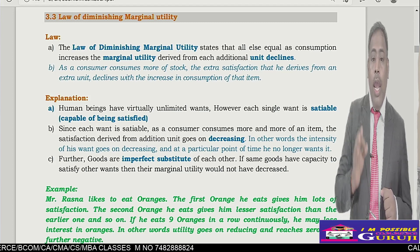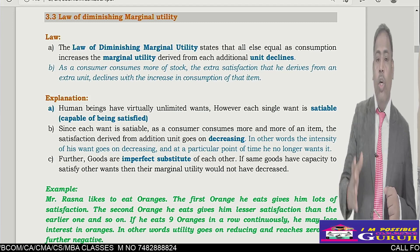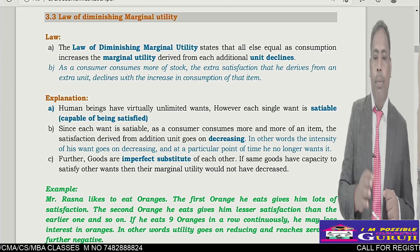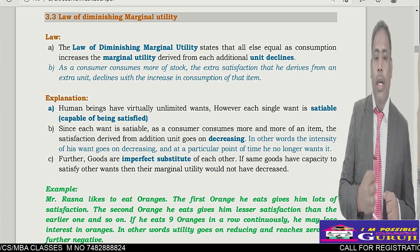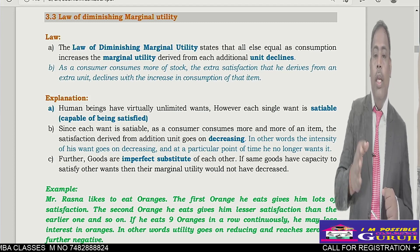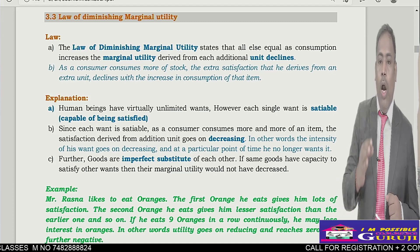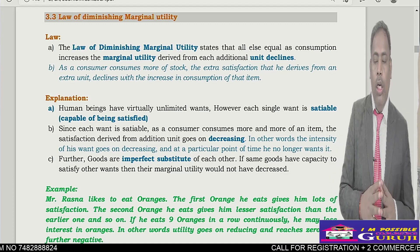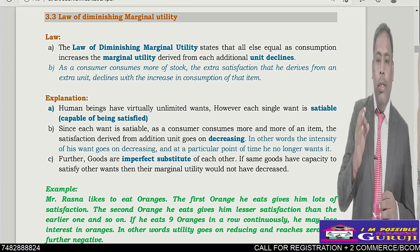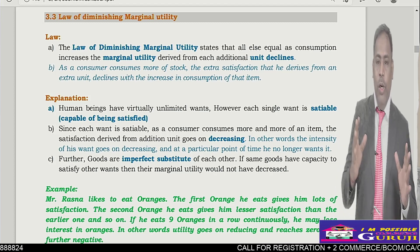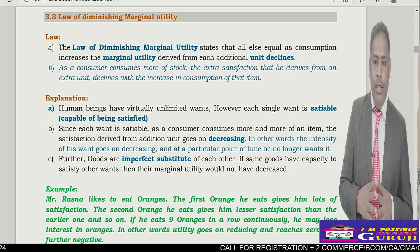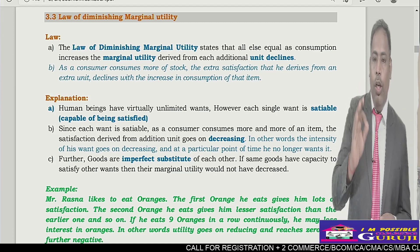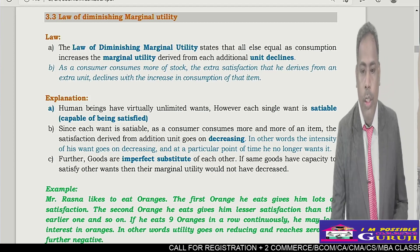As consumers consume more of a good, the extra satisfaction derived from an extra unit declines with increasing consumption of that item. Human wants are unlimited and humans are not able to satisfy them, and more additional consumption then leads to a decrease in the utility of his consumption.